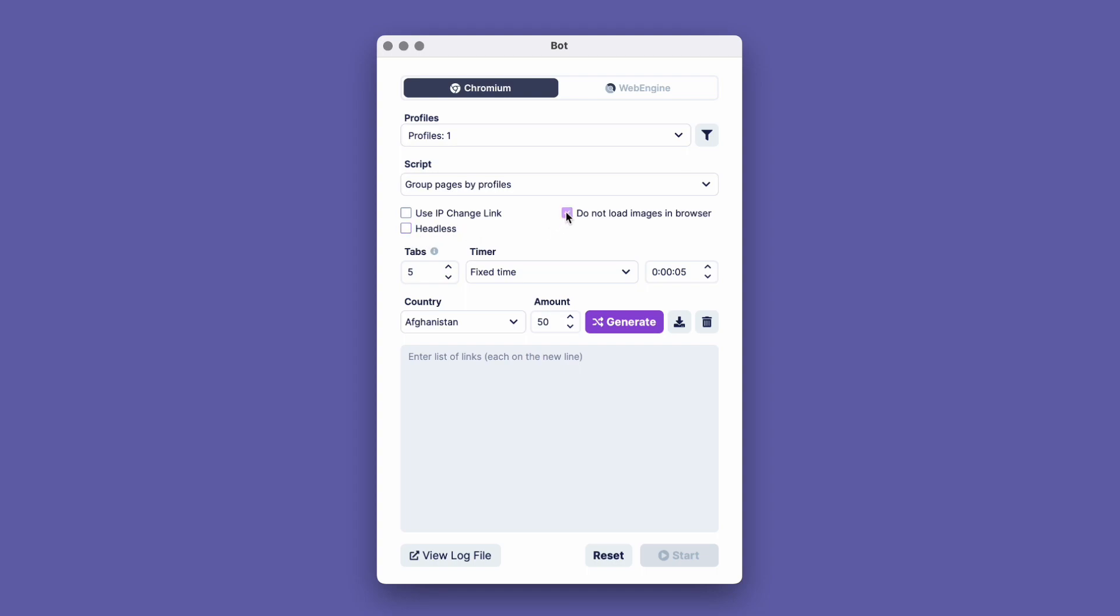In the Tabs window, select the number of tabs that will be simultaneously opened in the browser window. The maximum possible number of tabs is 99, but we will set 5.